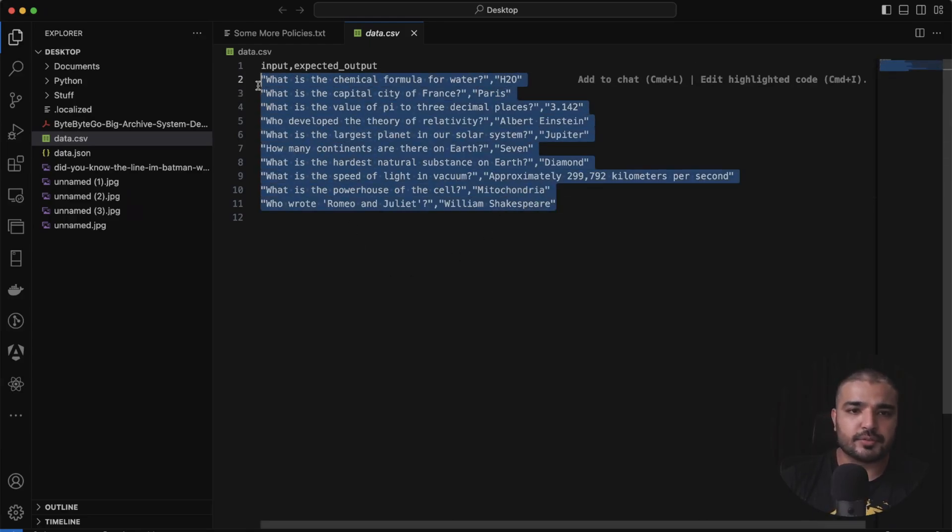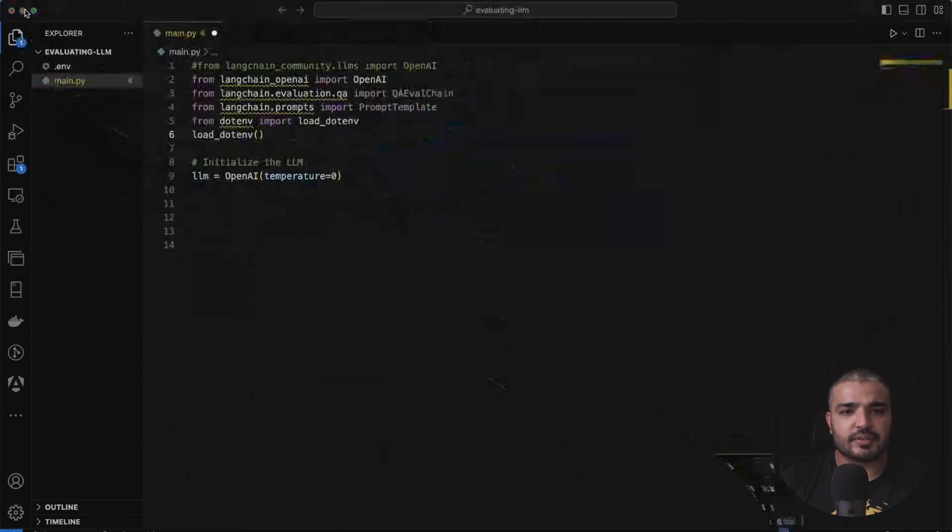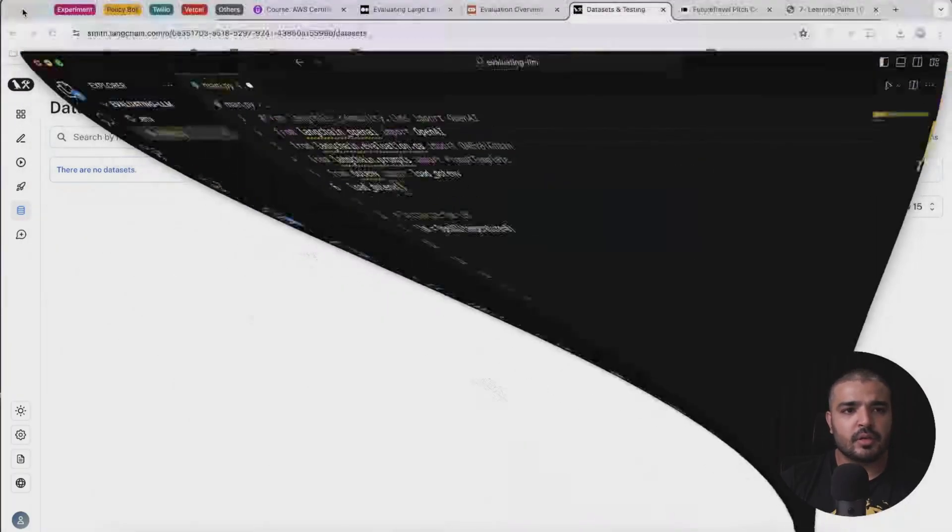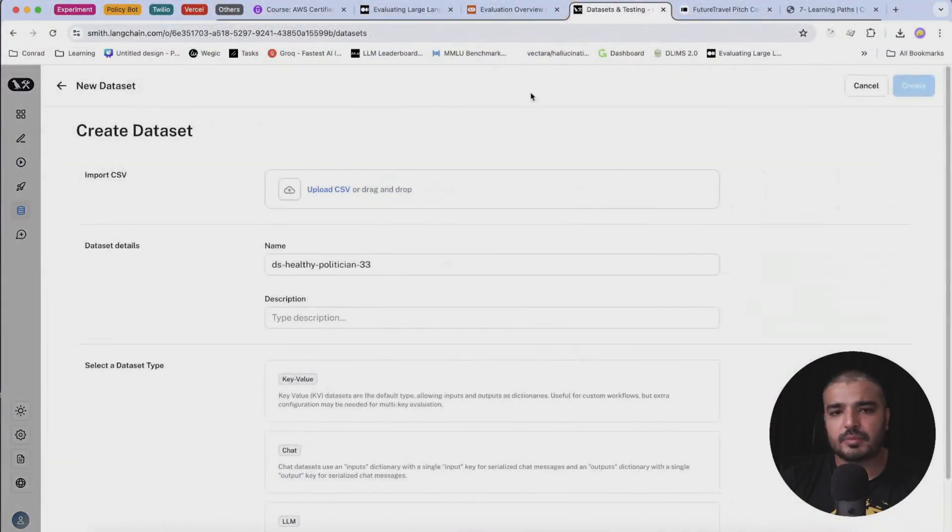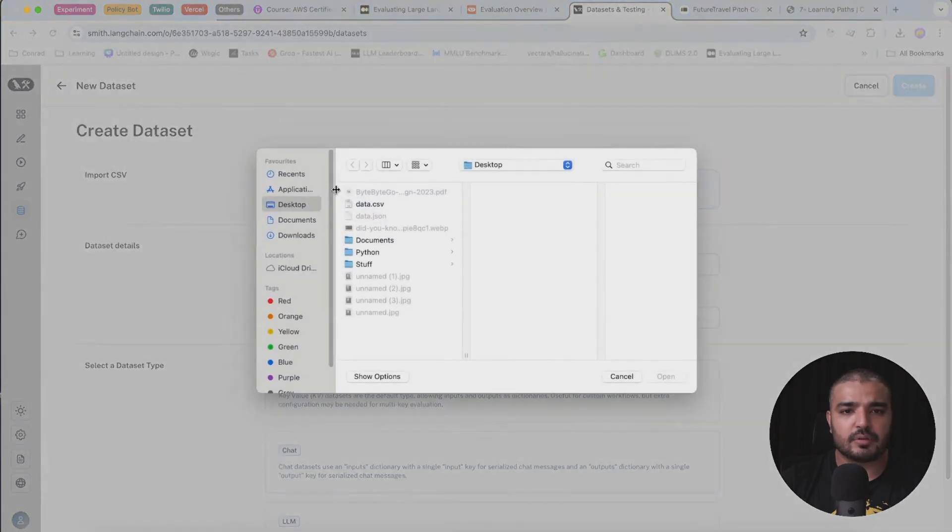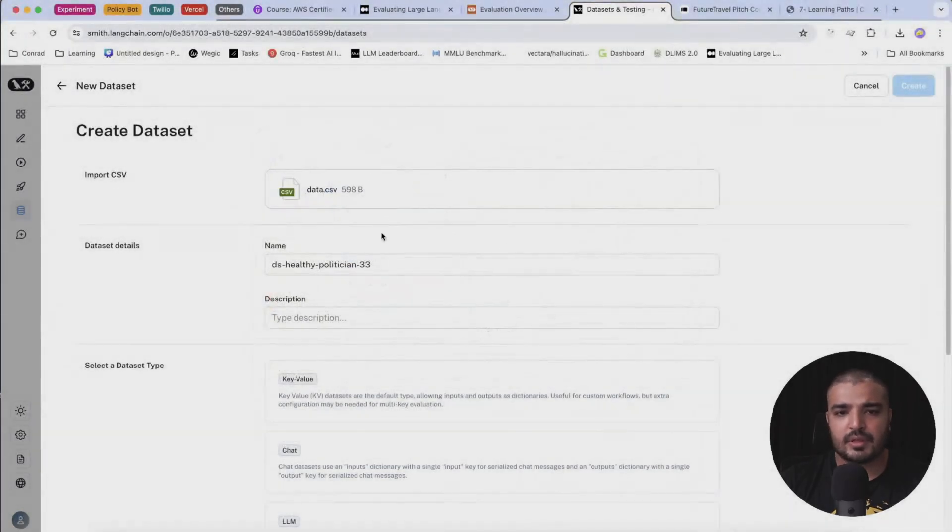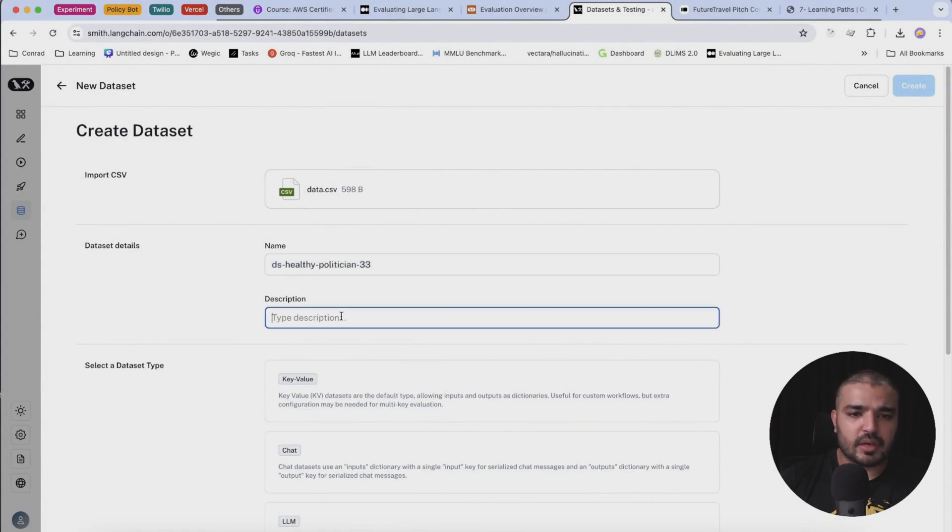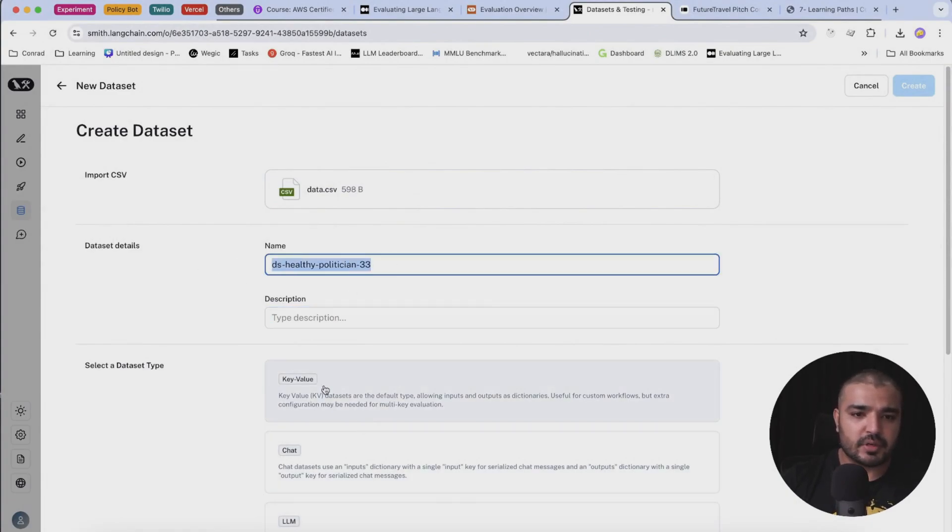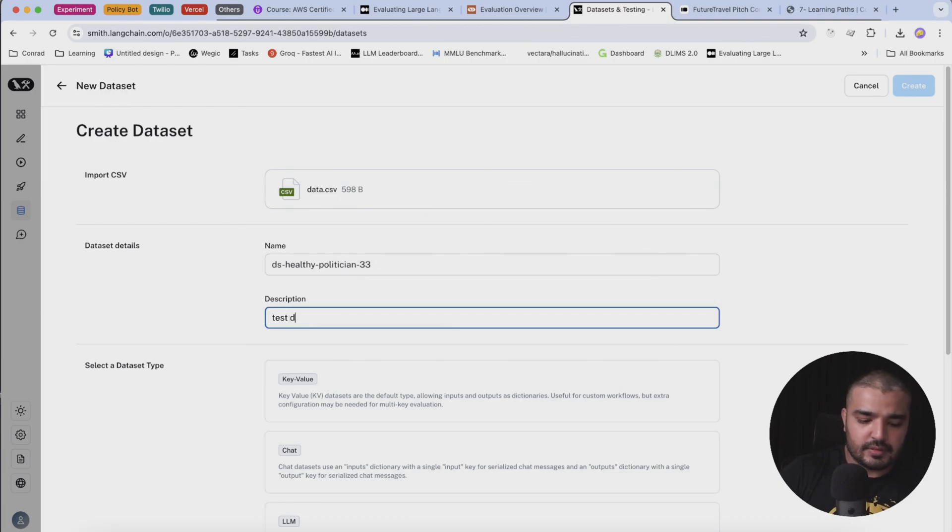I've saved it as a CSV and here I'm going to create a dataset. I have to upload a CSV over here. The name is auto-generated so it's fine. This is a test dataset.